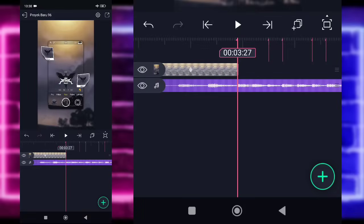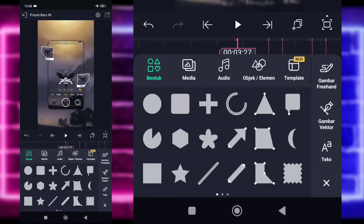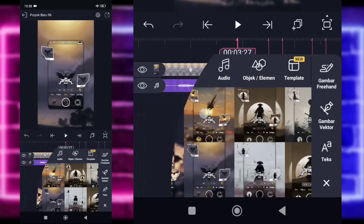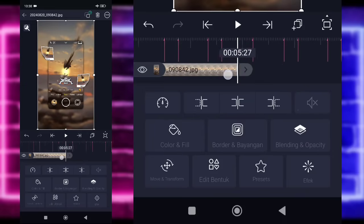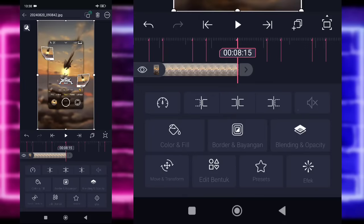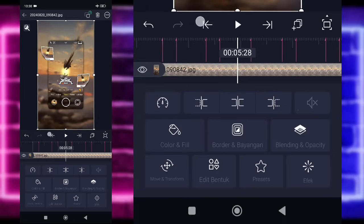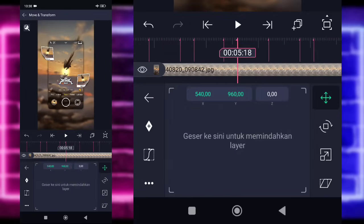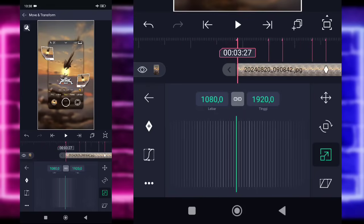Kita tinggal tambahkan saja foto yang beda di bagian detik 3.27. Klik tanda plus di bawah, pilih bagian media, dan tambahkan foto yang beda ya. Untuk fotonya, kalian tinggal panjangkan saja sampai di bagian detik 8.15. Di sini, kalian tinggal kembali di bagian detik 5.18, pilih bagian move dan transform, pilih bagian yang ketiga, tandain di sini, dan di bagian detik 3.27 atau di bagian awal ini, kalian tinggal zoom lagi untuk fotonya ya.